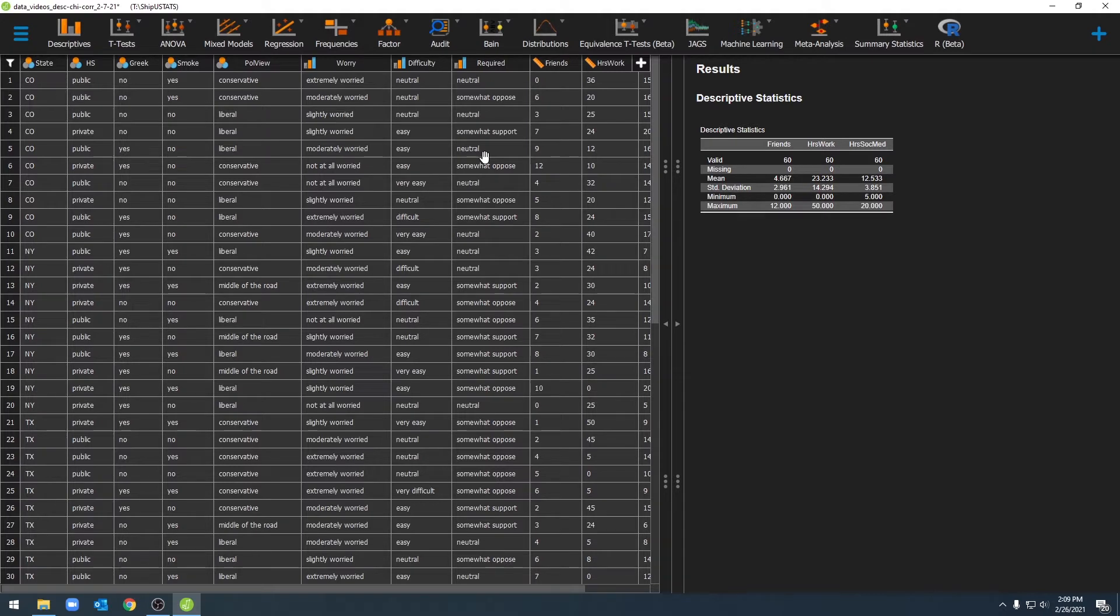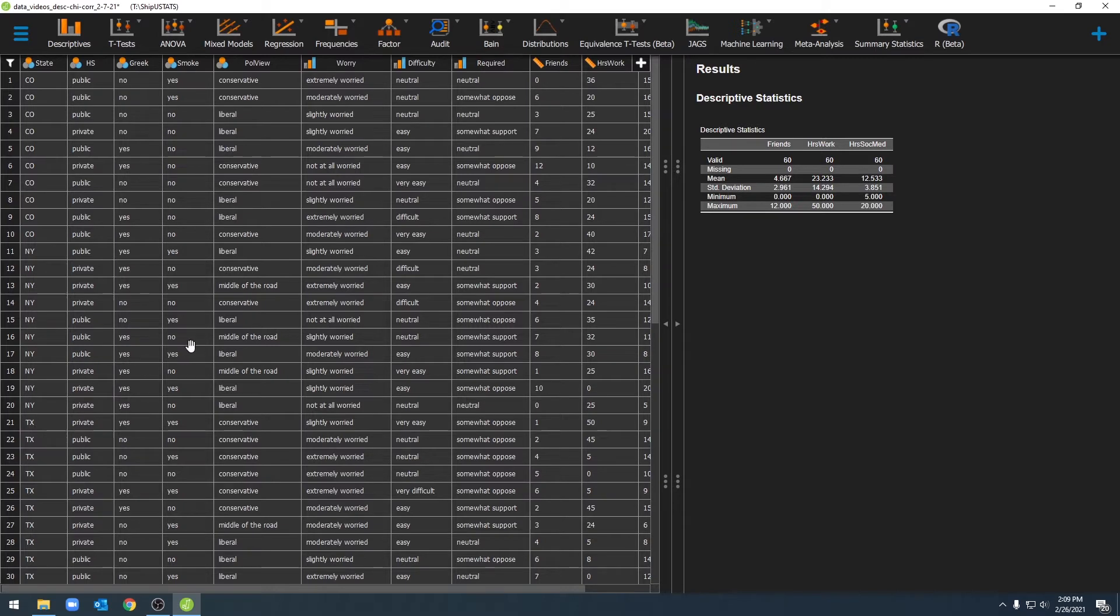Sometimes we want to filter our data so that we're only running analyses on specific subsets of our dataset. For example, in this particular video here, we may only want to run analyses on individuals from Colorado and Texas while removing the individuals from New York.